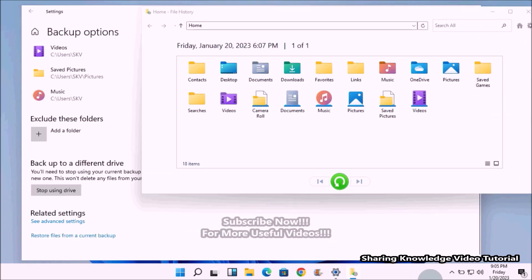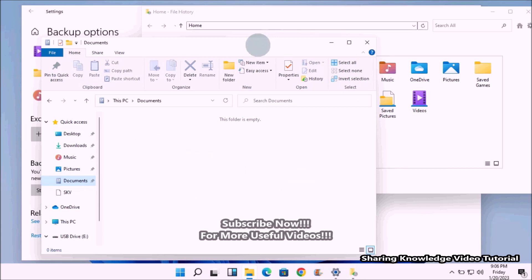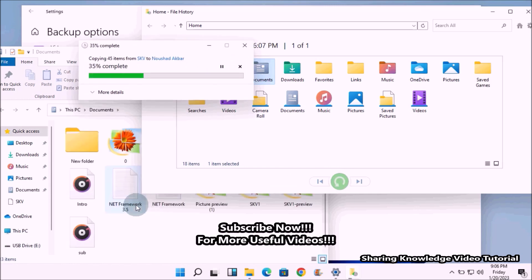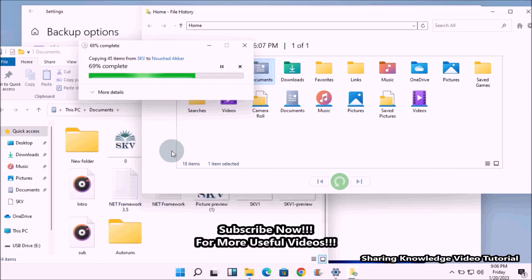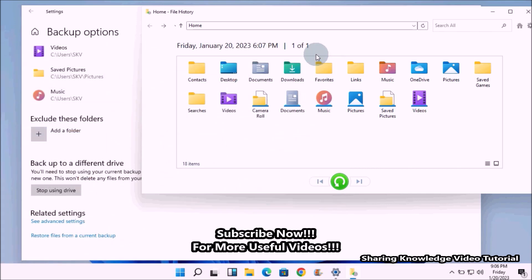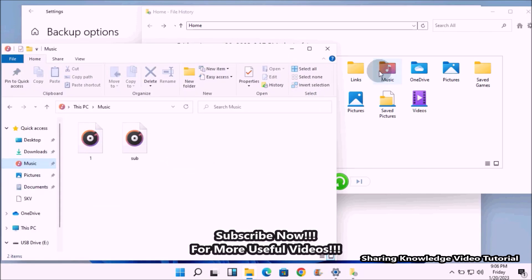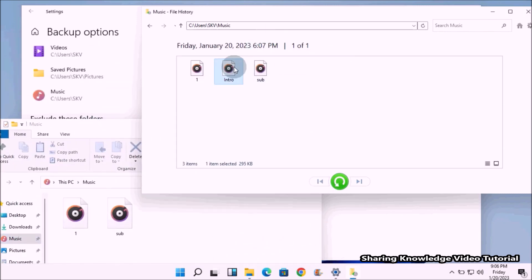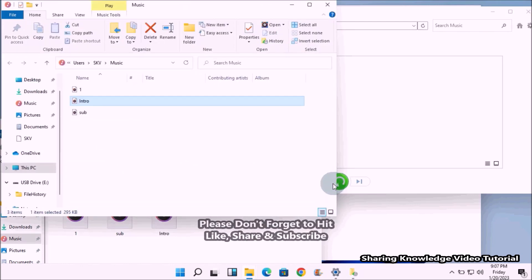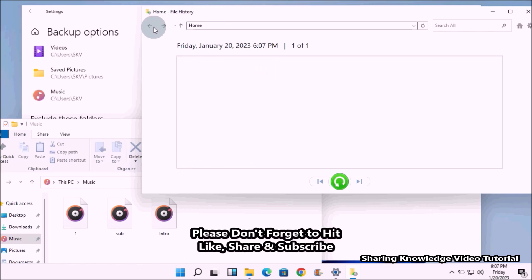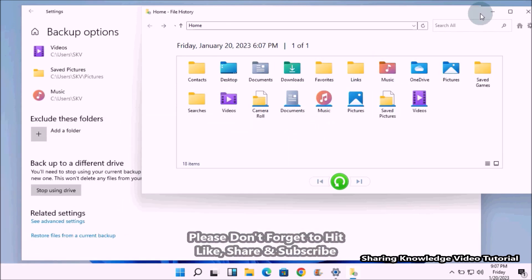This will display all the folders that have been backed up by File History. Select the folder you want, then click the green restore button at the bottom of the window. Windows will automatically restore the folders to their previous location. That's it — this is how you can restore missing or corrupted files and folders using the File History backup.